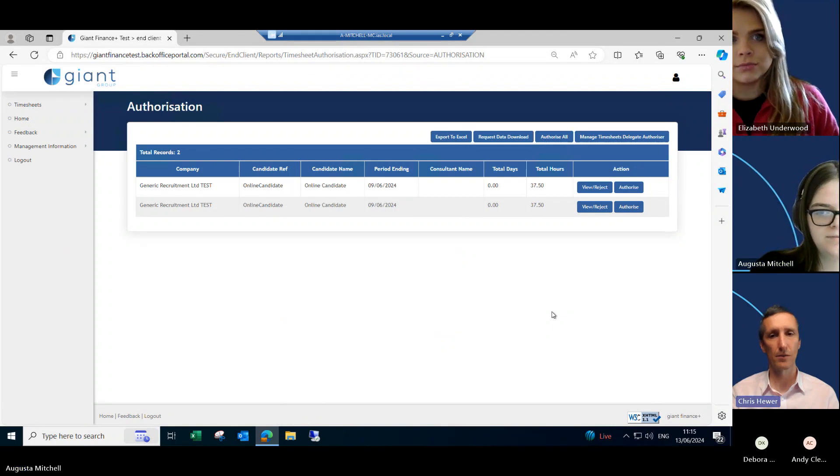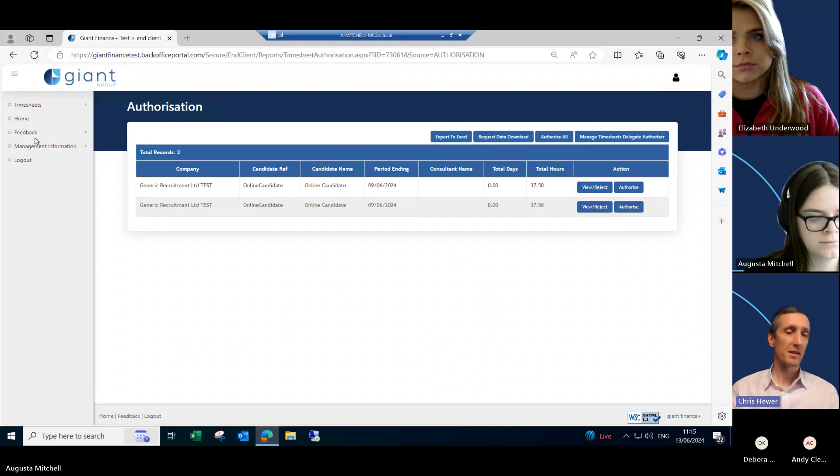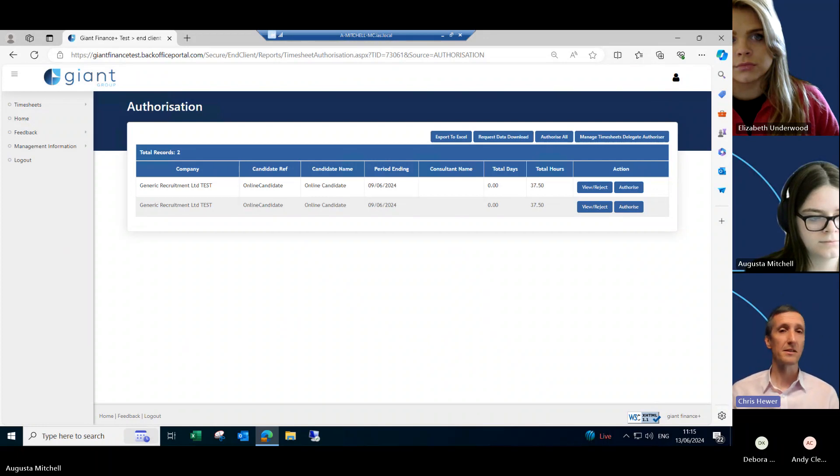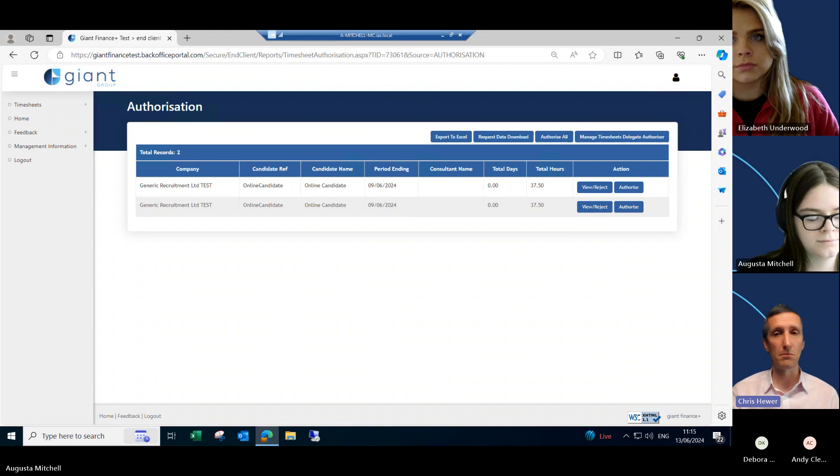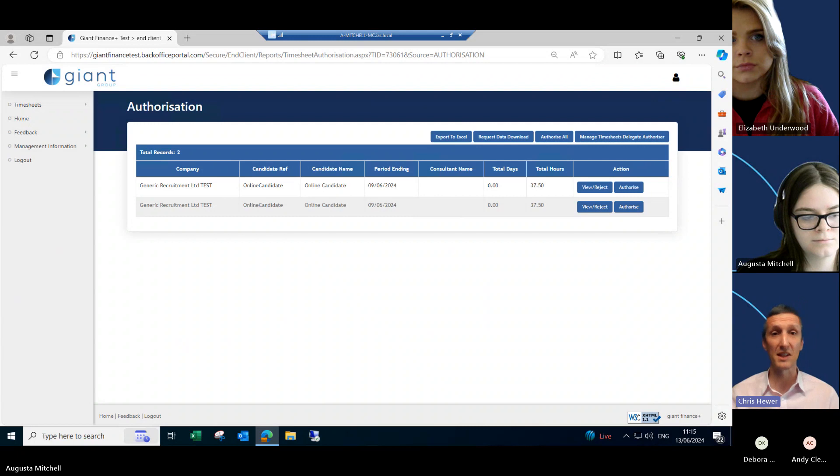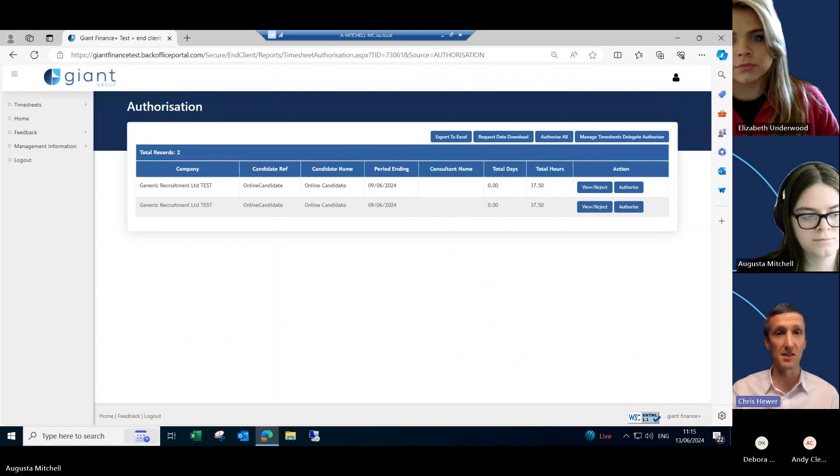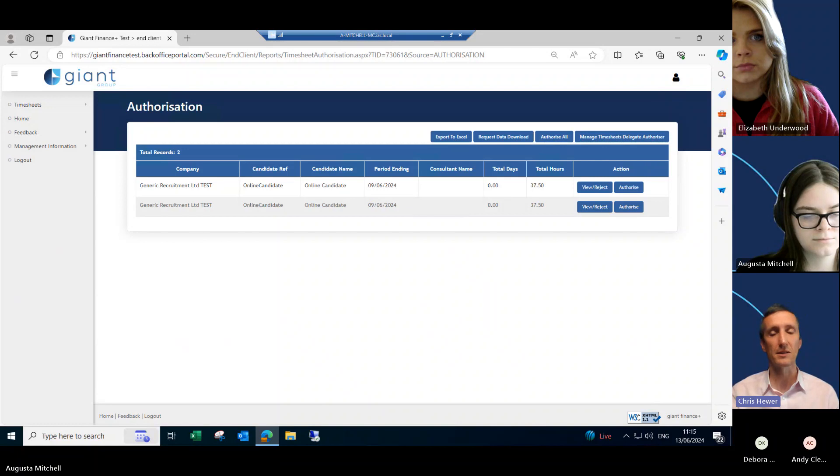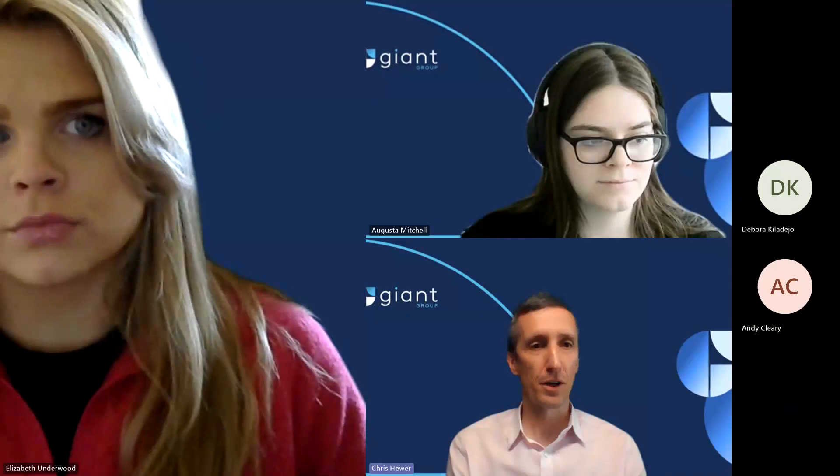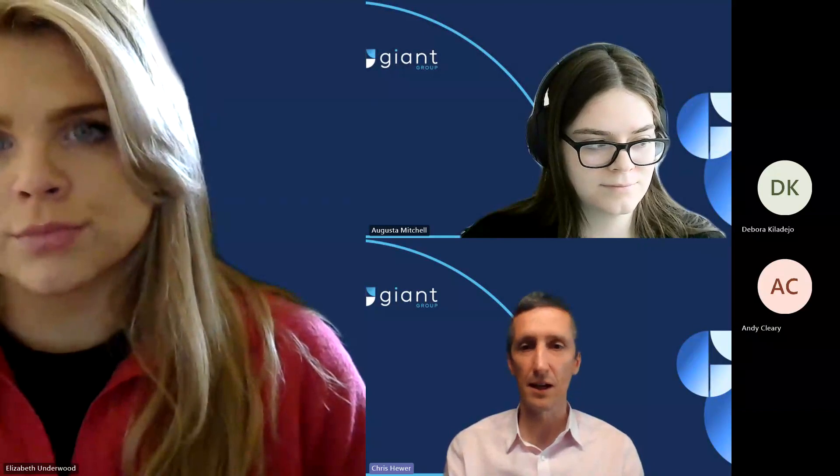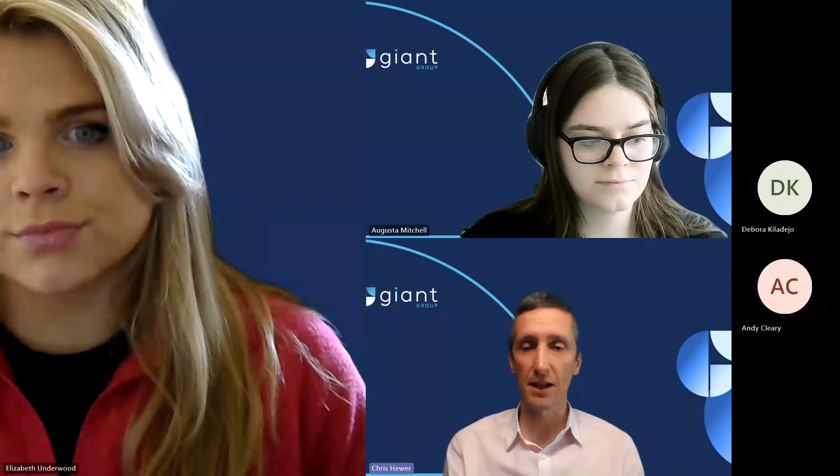Thanks, Augusta. I mean, I think it's clear there from the three areas that we've looked at, the recruitment agency, the contractor experience, and the client. It really is geared up to be as simplistic as possible. And really should cut down, will be a significant time saver for any agency using this with minimal training or instruction needed, albeit we are here to support with that. So thanks, Augusta. I think that covers pretty much everything we wanted to cover there. I guess I think that's our little demonstration done.